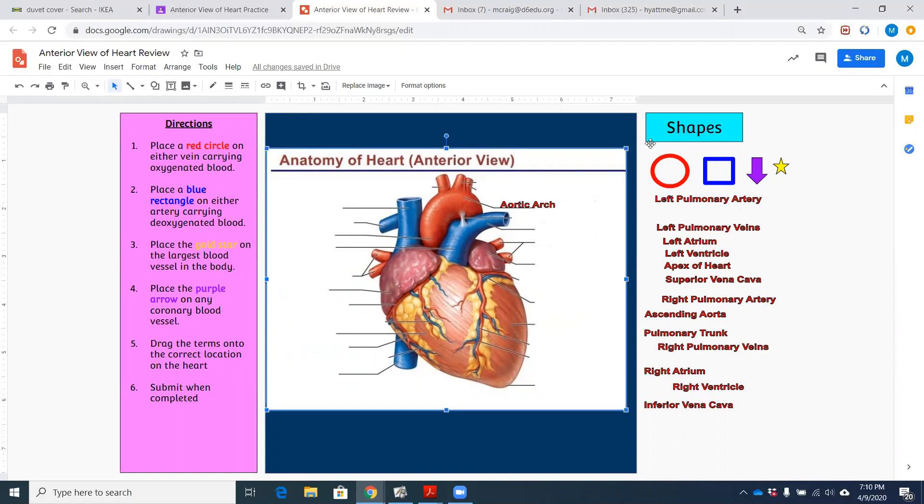And then I put some shapes over here where it says place a red circle on either vein carrying oxygenated blood. So once you get it labeled, you can circle the vein that carries oxygenated blood. It's one of the exceptions to the rule.